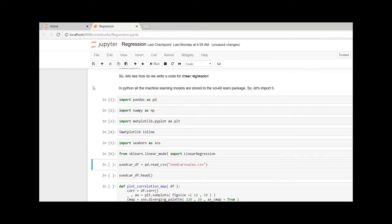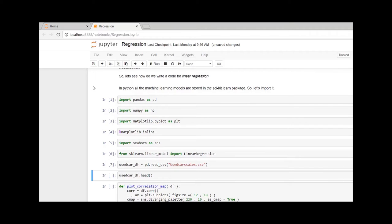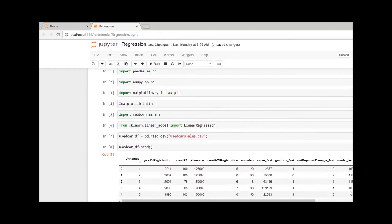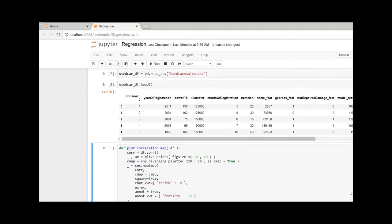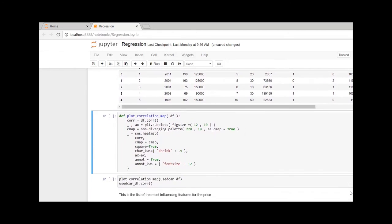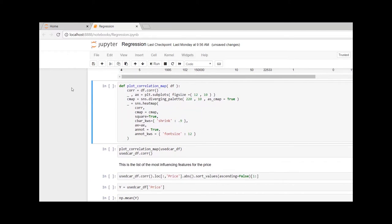Now I am going to create a dataframe, used_car_df, and I would be reading the CSV file used_car_sales.csv. Let me quickly check the top five rows of the dataframe.